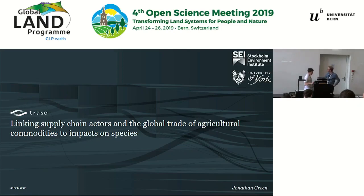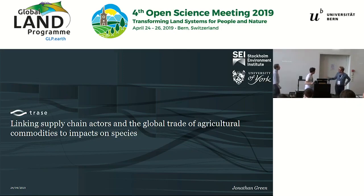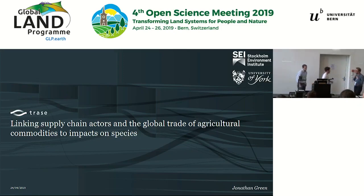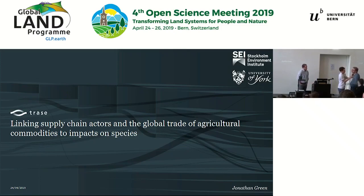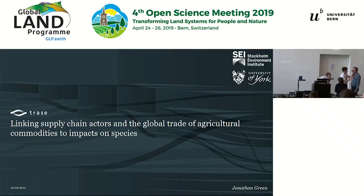I will hand over to Jonathan Green, who will present their work with TRACE.